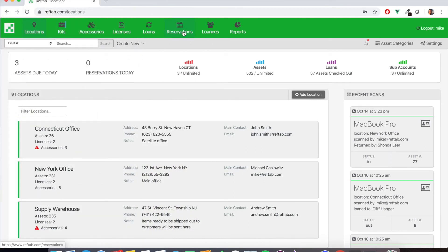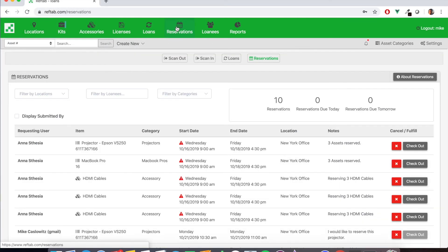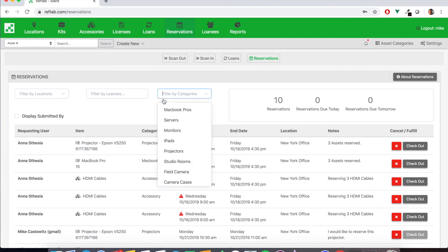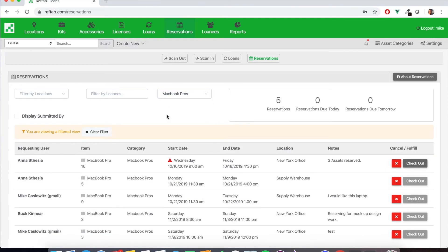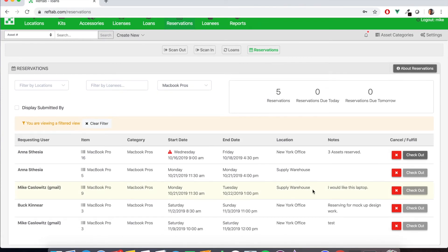So next back in the admin view we're going to click reservations at the top. All reservations filter in through this view here. We can even filter further and view only our MacBook Pros. And right here is the reservation we just submitted from the portal user.